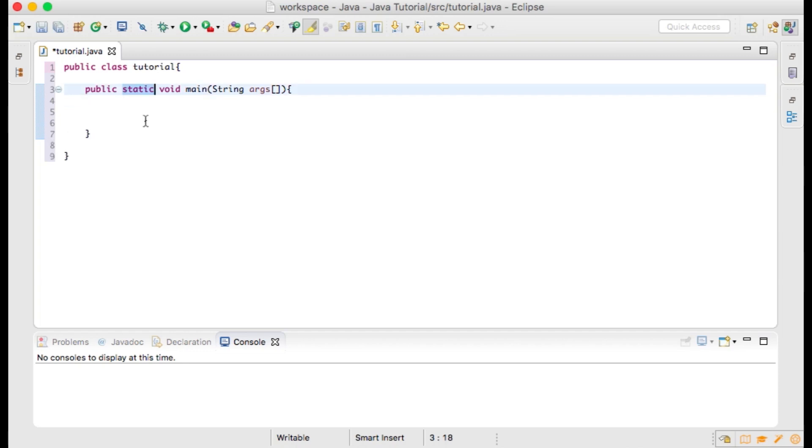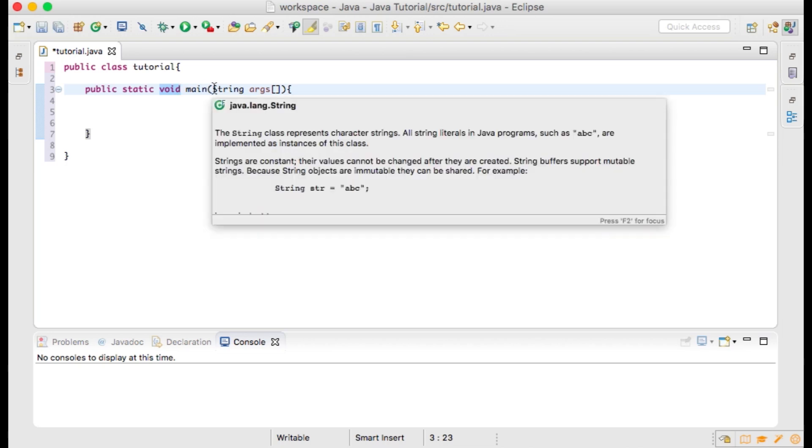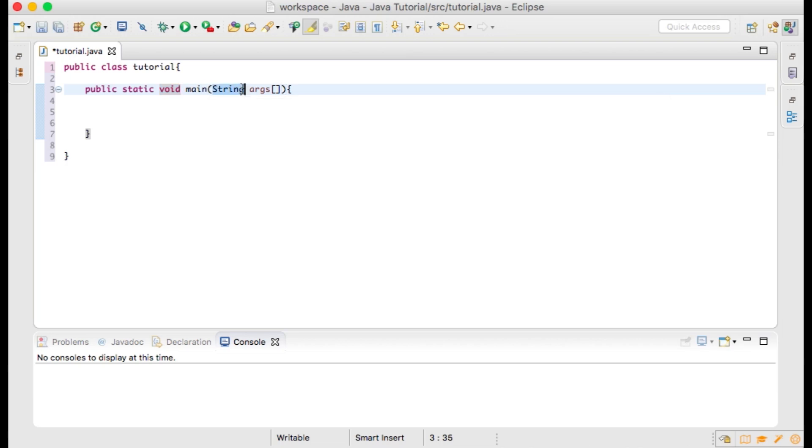This method is static, meaning that you can access this method without creating an object for the class to which it belongs. Void means that this method does not return anything. Main takes an argument which is an array of strings. The runtime system passes information to your application through this string of arrays.